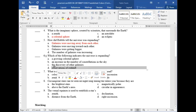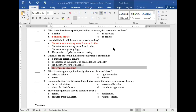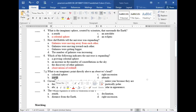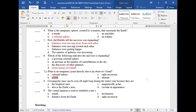Question six: which of the following indicates the universe is expanding? The answer is the observation of red shift, which means galaxies are moving away from each other. Question seven: what is the imaginary point directly above the observer's head? The answer is the zenith.